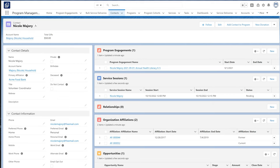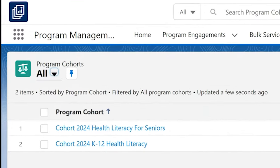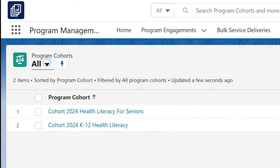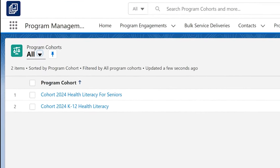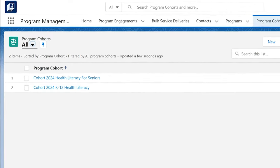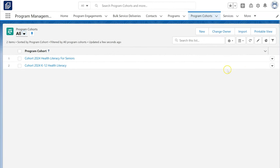We can see who participated in what program and track cohorts of program engagements based on time, location, or whatever criteria is meaningful to our organization.